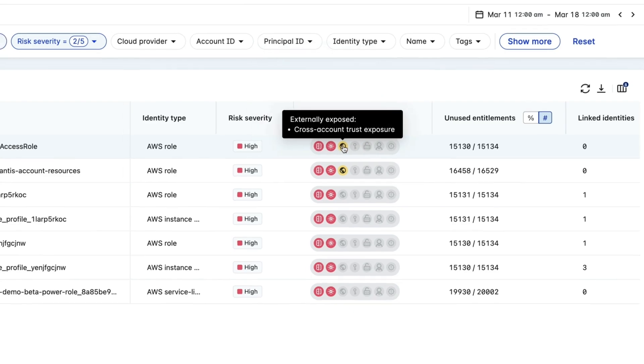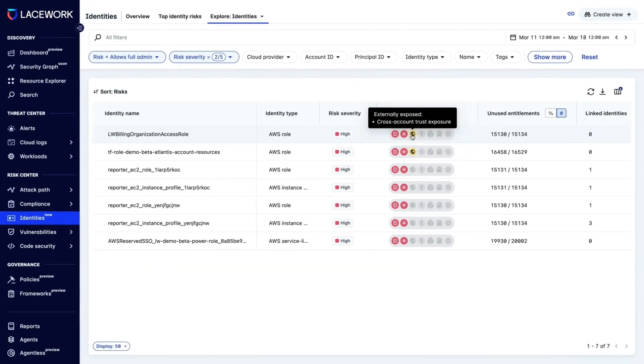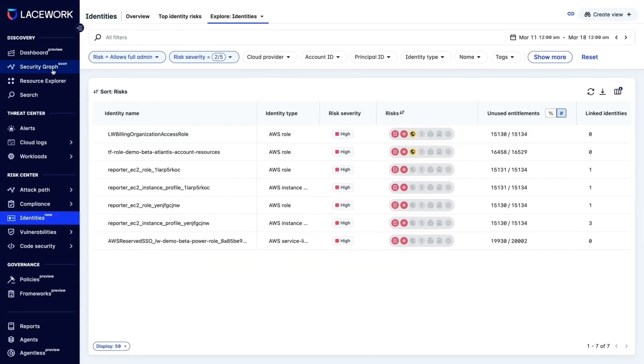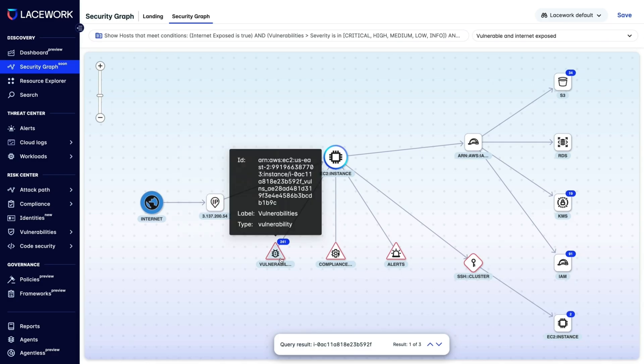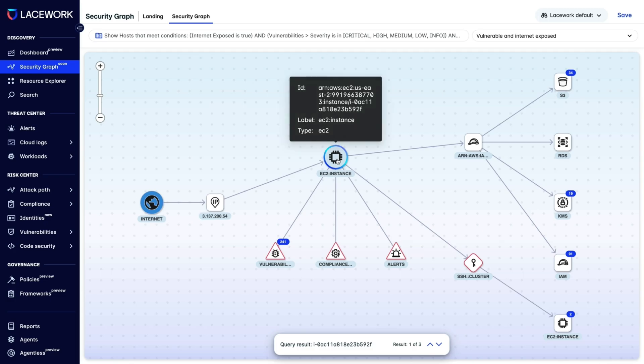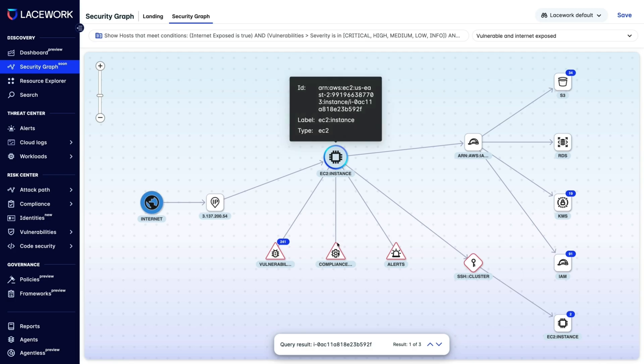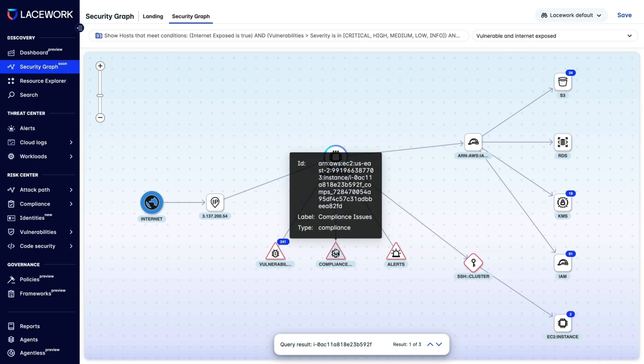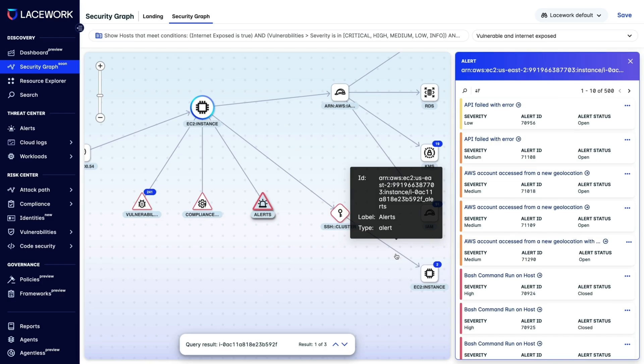To help you understand the relationships among all of the resources and services in your cloud, we have the Lacework Explorer. With interactive visuals, this feature makes it easy to see and prioritize the potential risks associated with each resource.